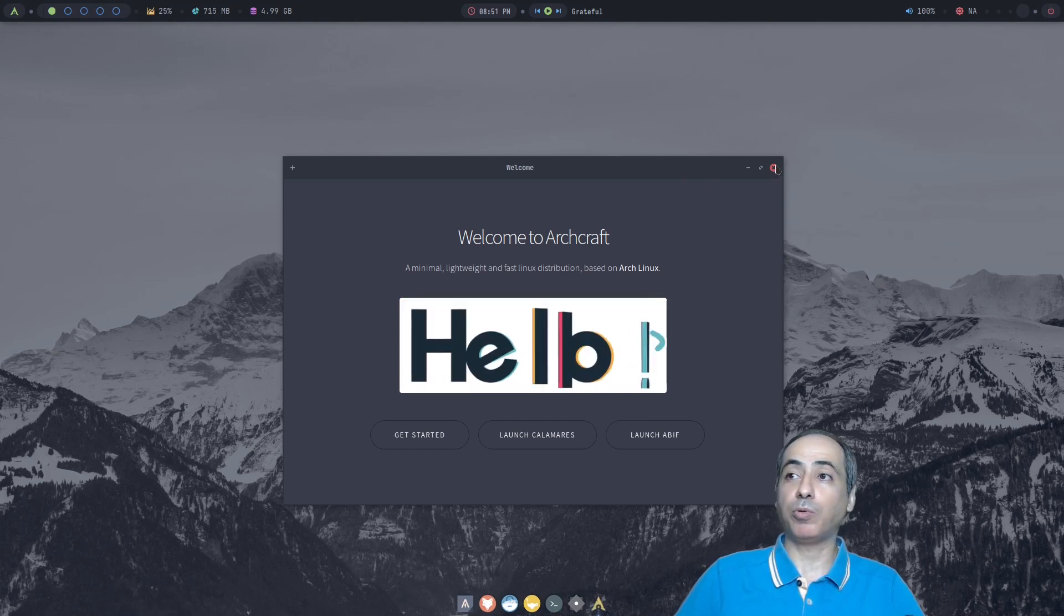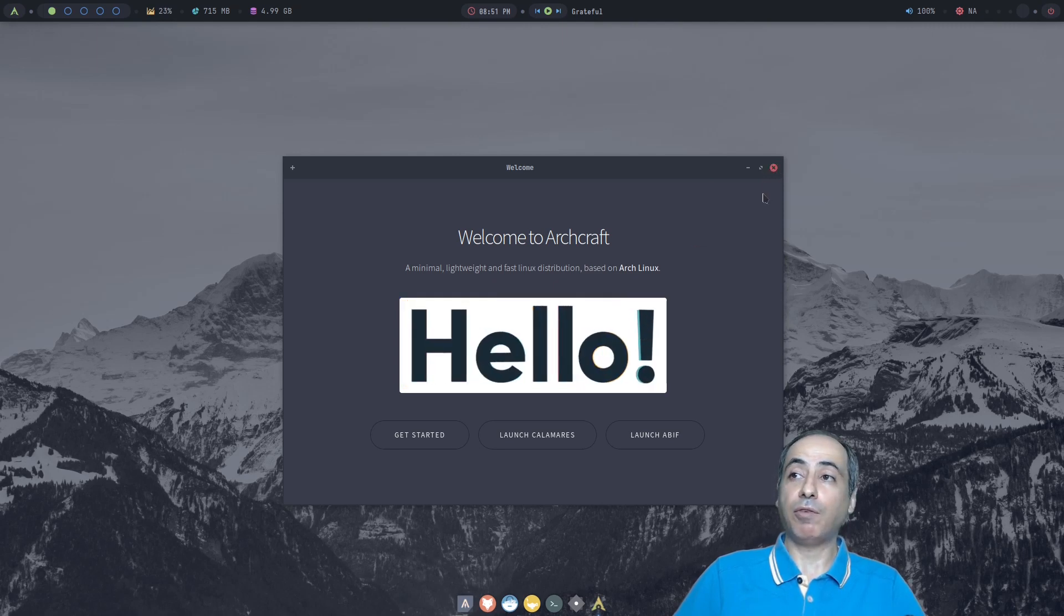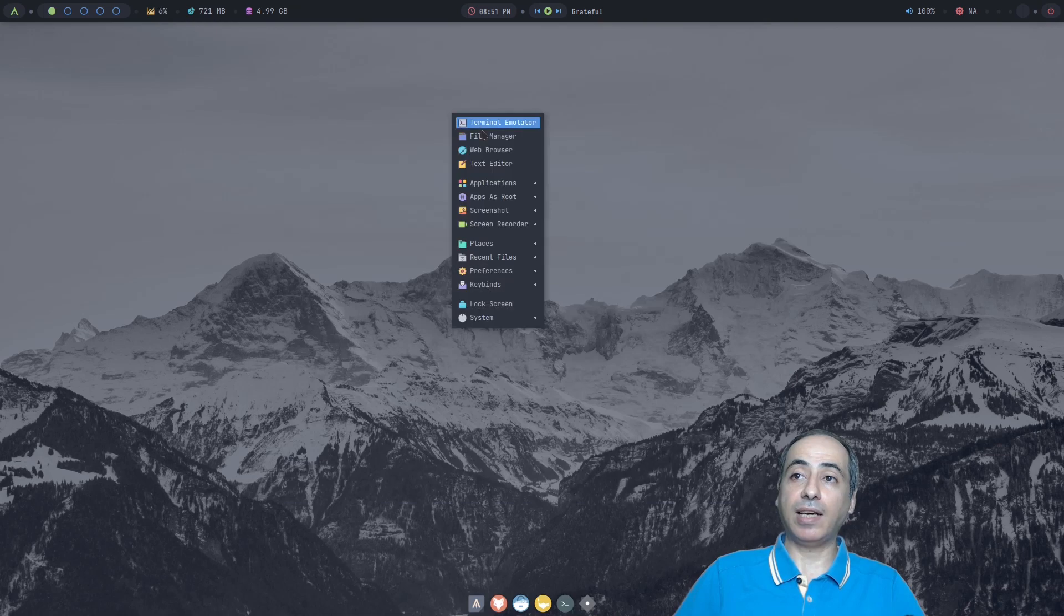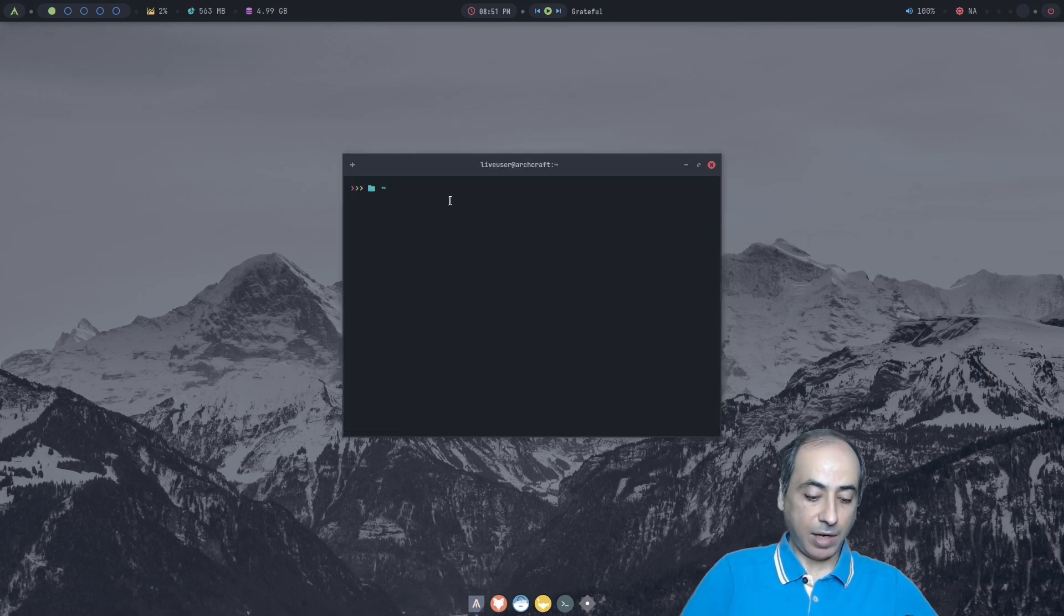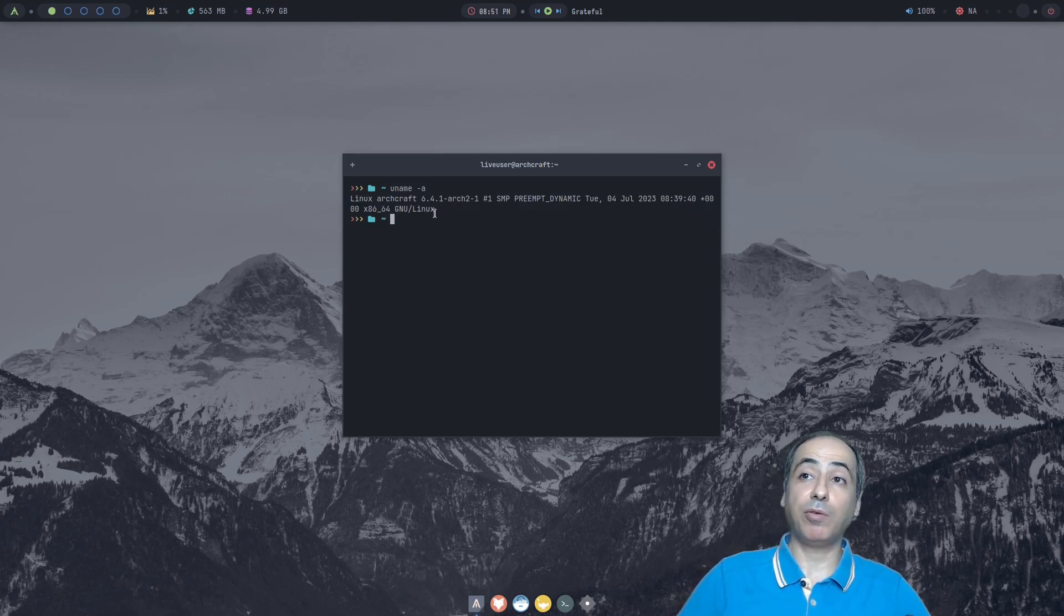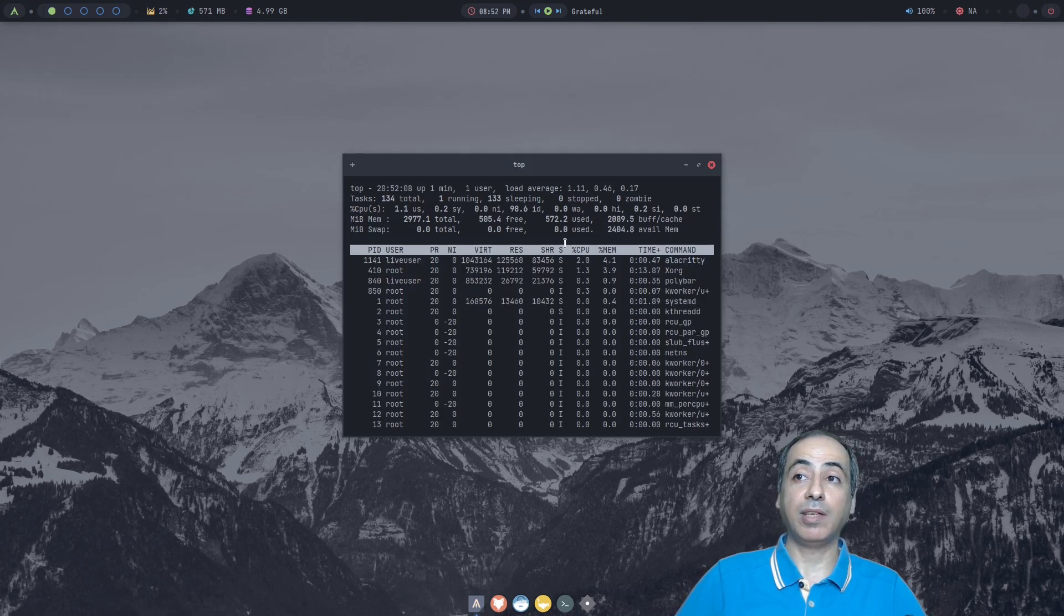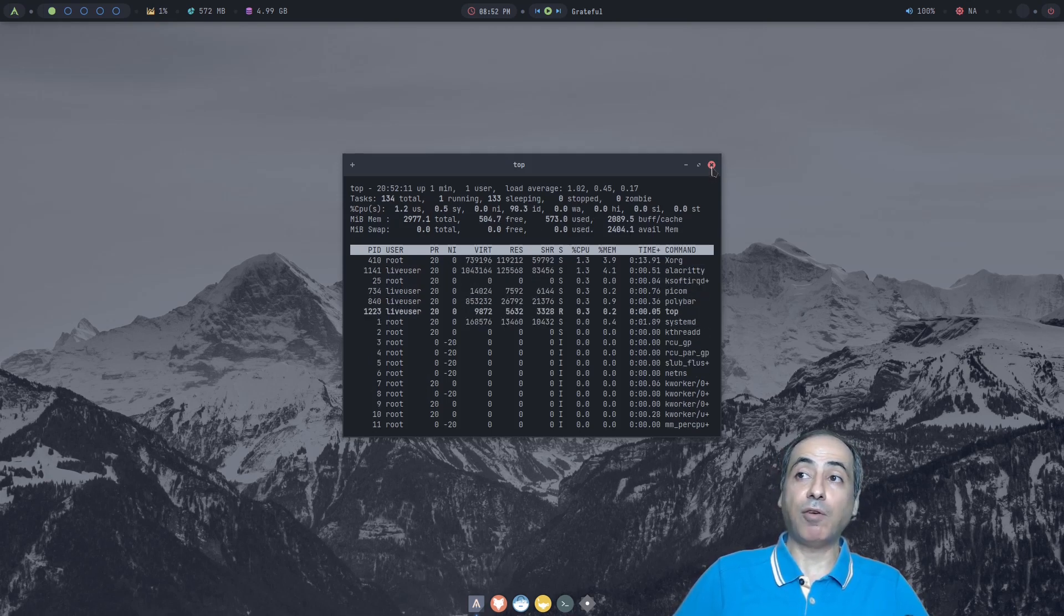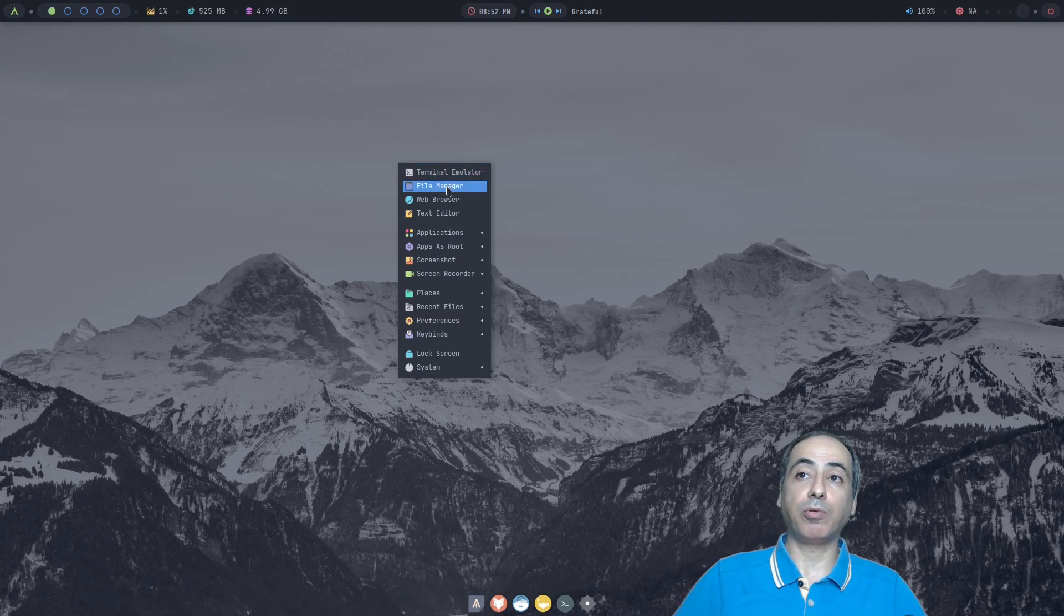For example, I can go and right-click and check any application. Let's say I want to go to terminal emulator. I can check, let's say, which version they are using. They are using Arch, they are using 6.4, the kernel is 6.4. And if you want the installation, there it's not installed. The live environment is using 572 megabytes, and of course you can check also the applications, how many applications are there, also by going through the terminal.